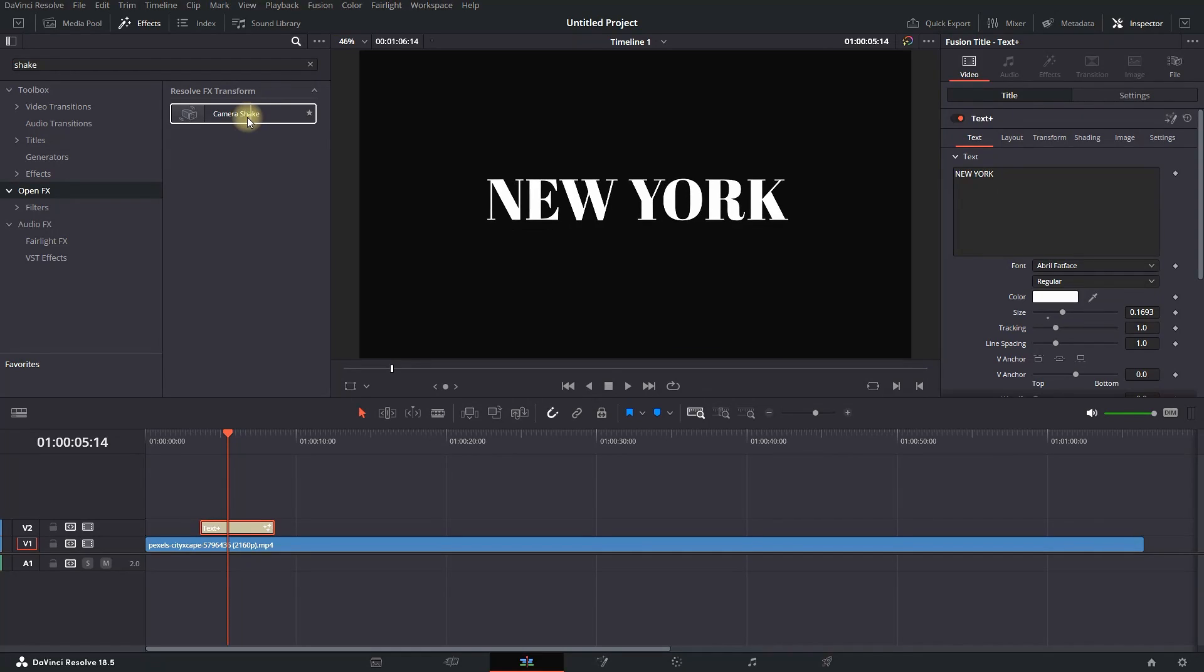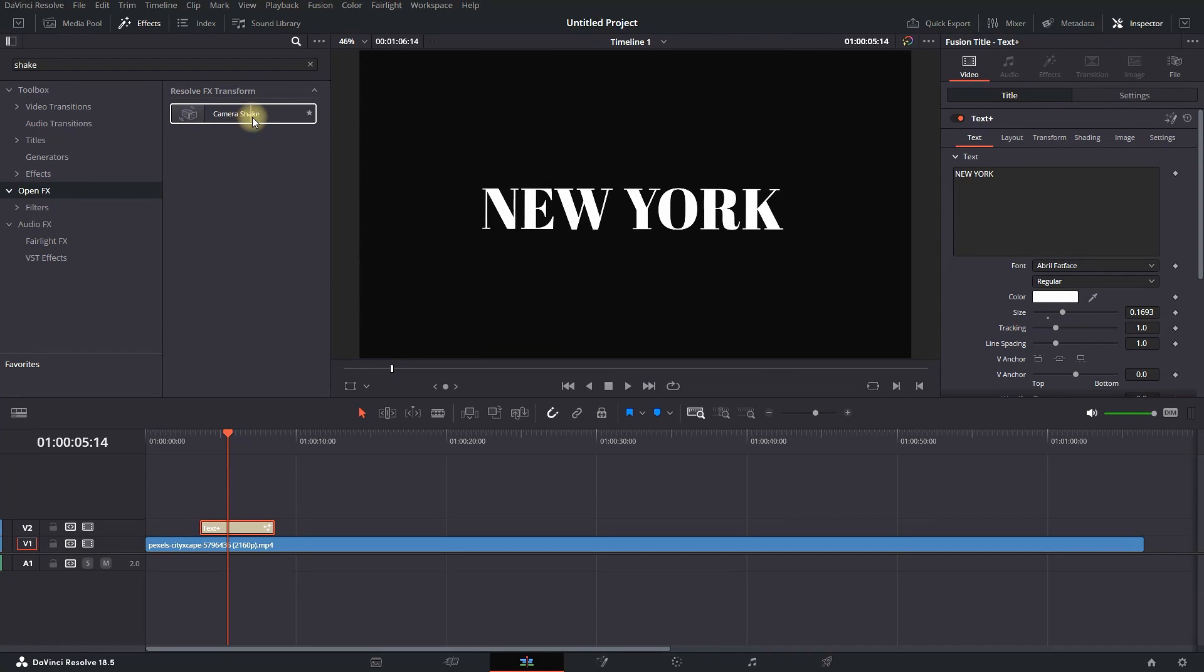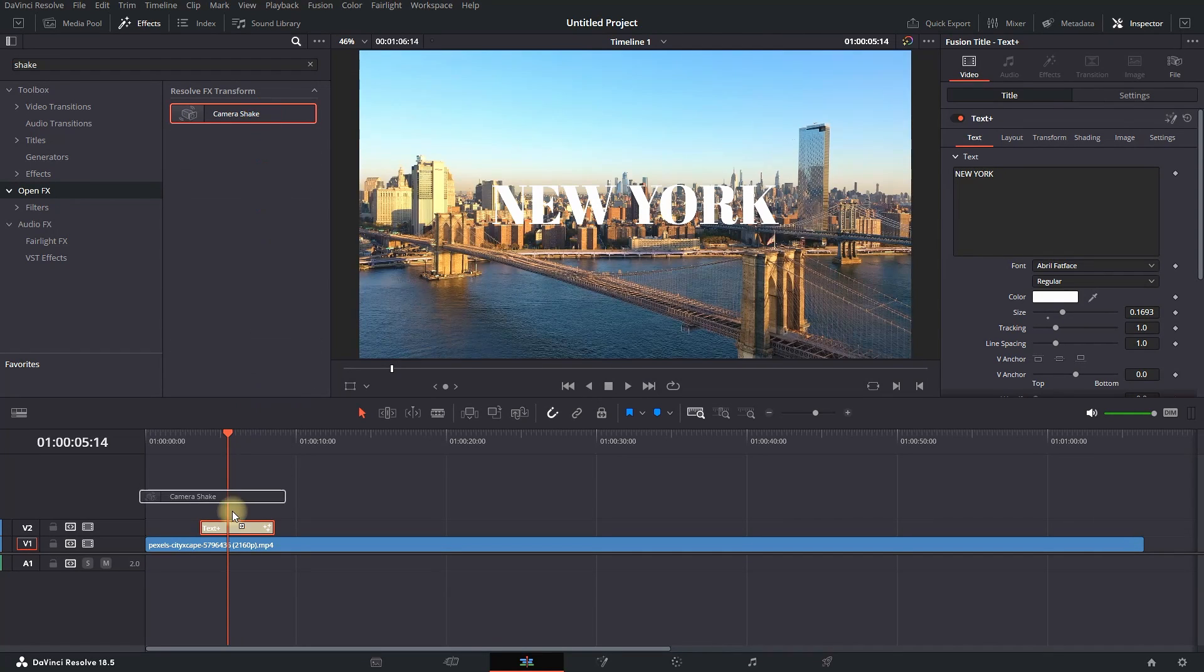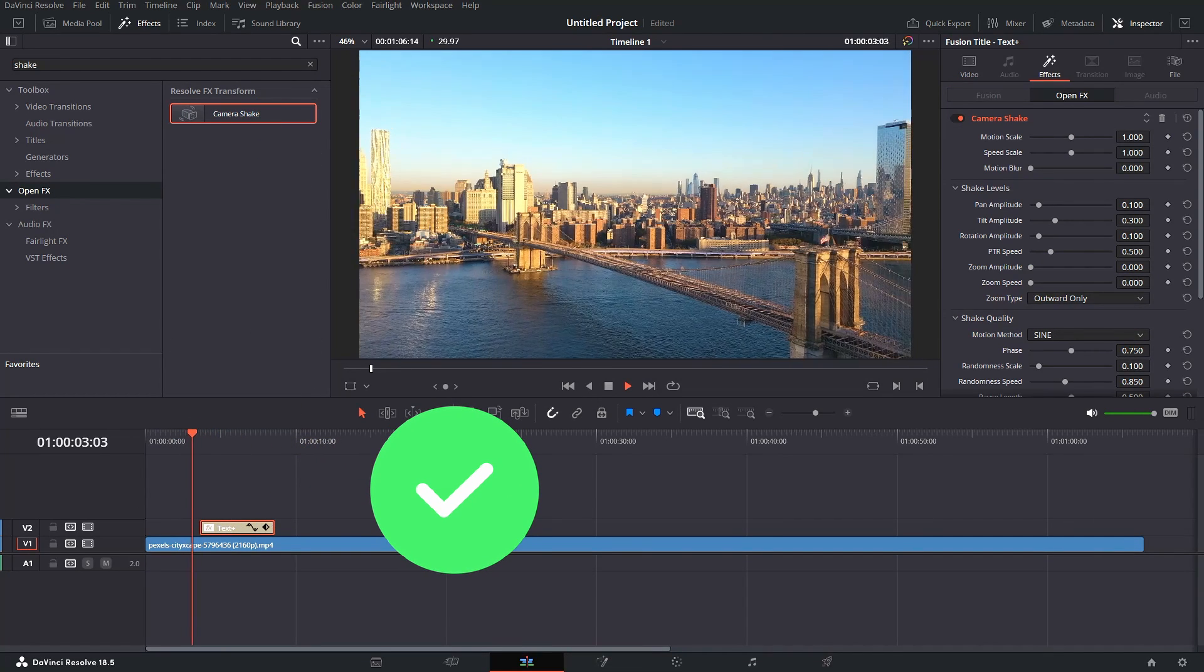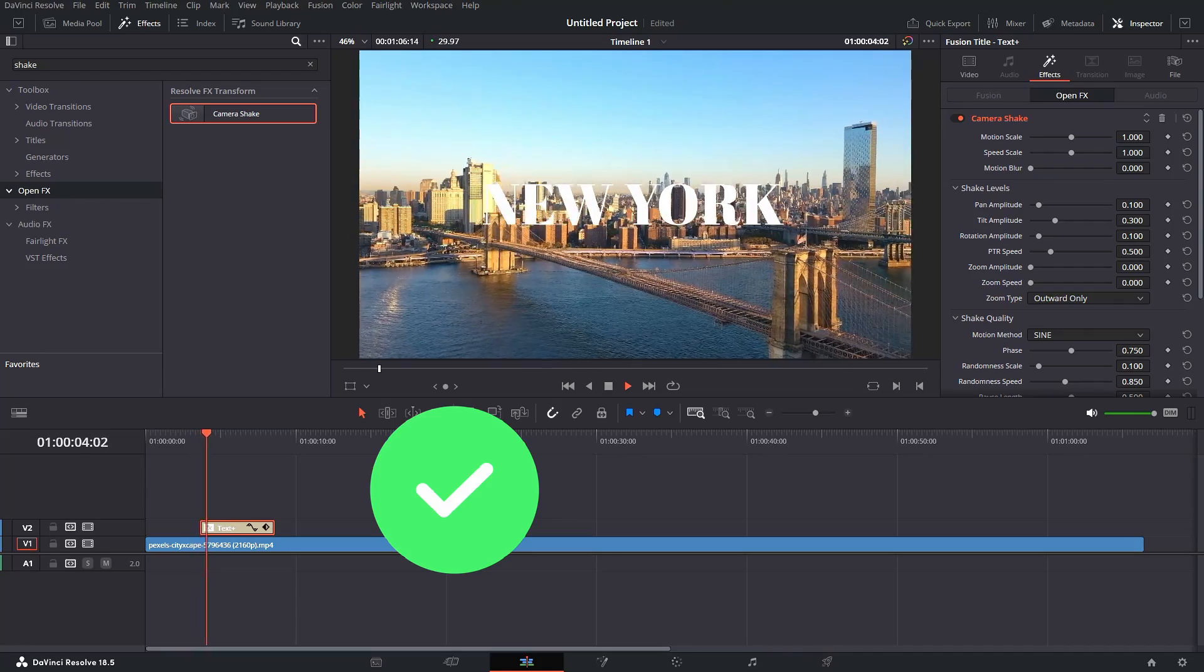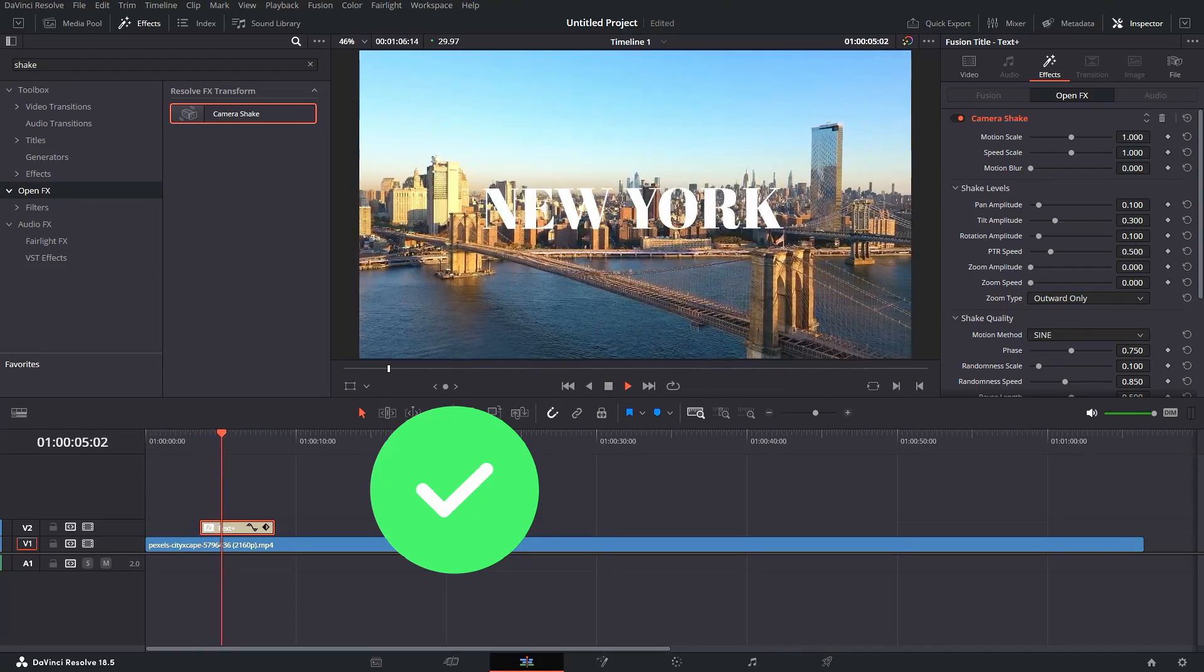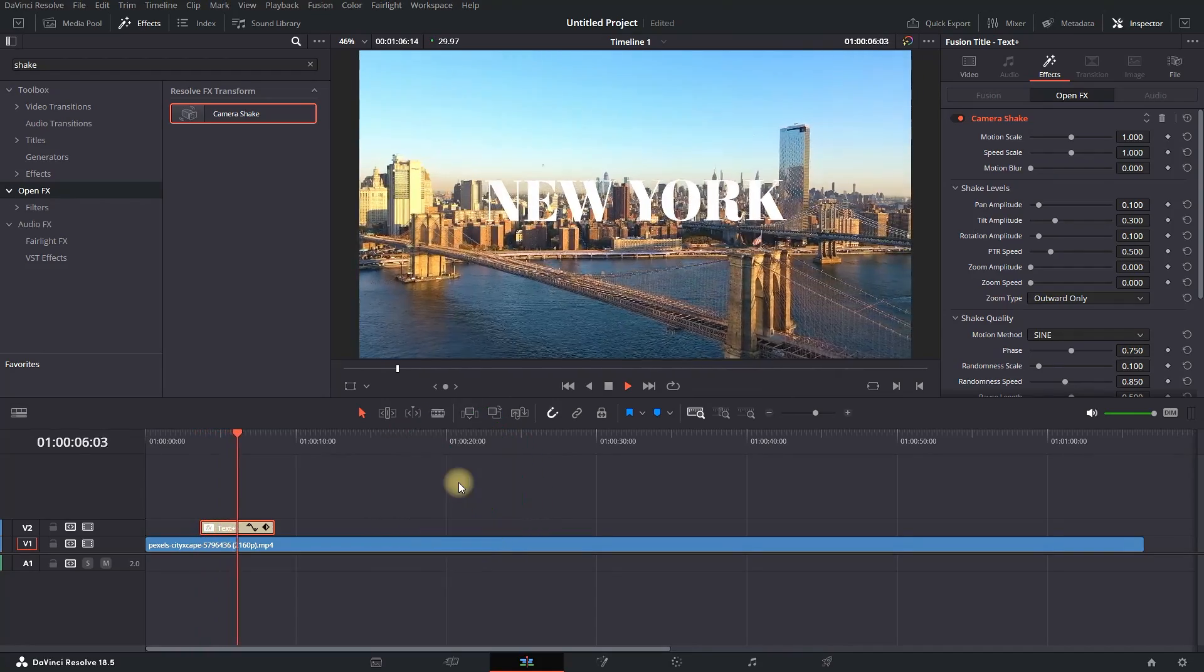Right now I'm using Text Plus, and again I'm going to try to add an effect to it. As you can see, now it's possible because we're using Text Plus.